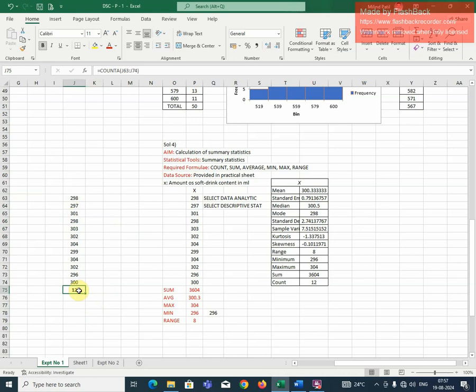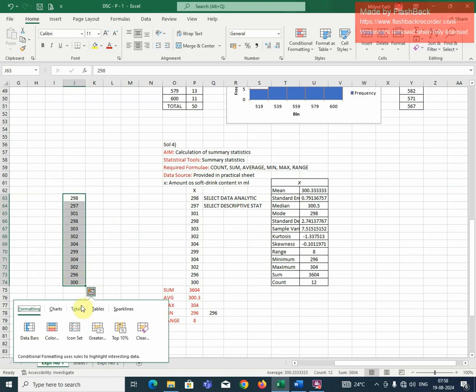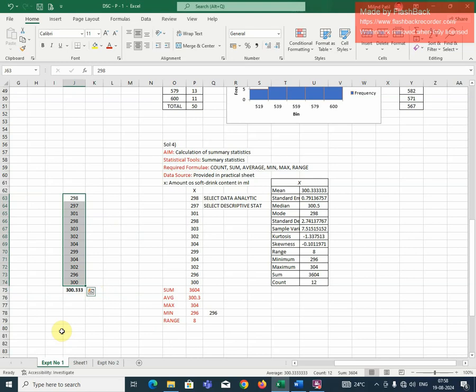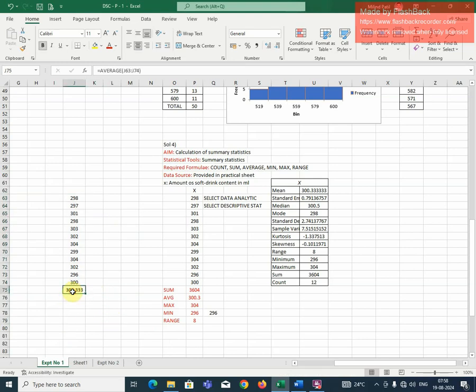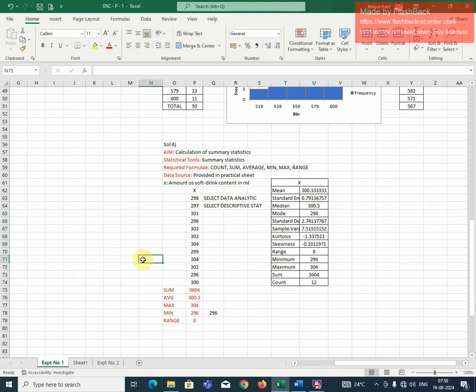Suppose if I am interested in finding, suppose if go to this, select all the data, go to totals. And suppose if I am interested in average of these values. Click on this. So this is the value 300.333. So that is the average of values. So in this way, you can also find out all these summary statistics.